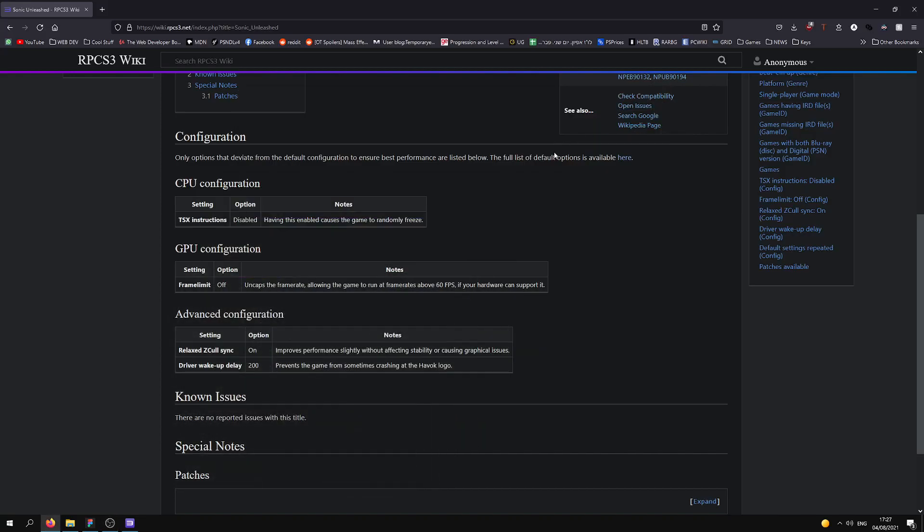Okay, so first of all, my PC specs are the CPU i7-8700 with 16GB of RAM and the GPU GTX 1080i.